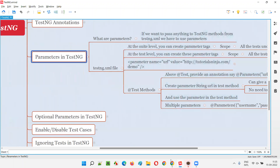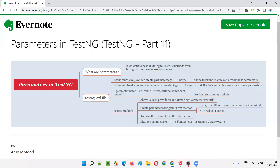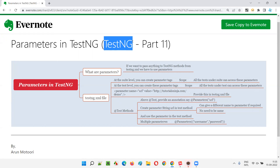That's all about parameters in TestNG — parameters are nothing but the values that you pass from the testng.xml file to the test methods. You can create parameter tags at the suite level or the test level depending on the required scope. That's all for this session; in the next session I'll cover another TestNG topic. See you!